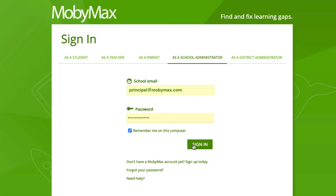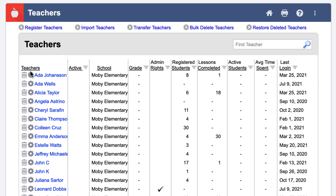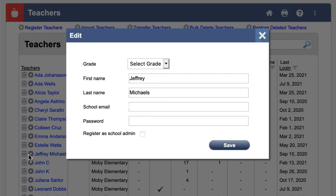To make a teacher an administrator, log into your school or district administrator account. Then, click the Teacher's button at the top of the page. Next, click the gear icon next to the teacher's name.